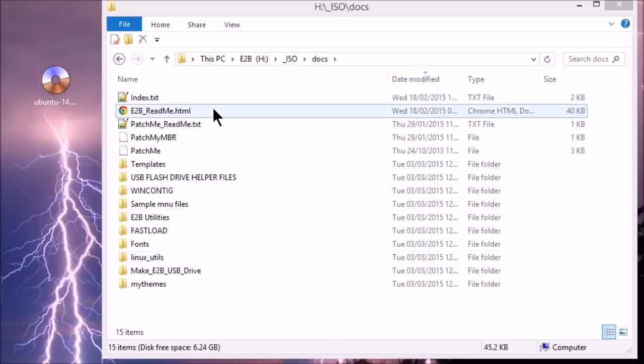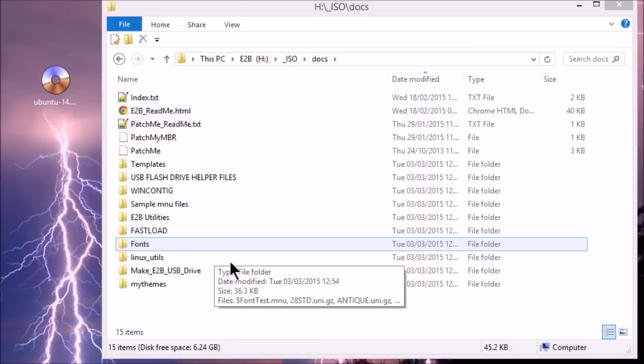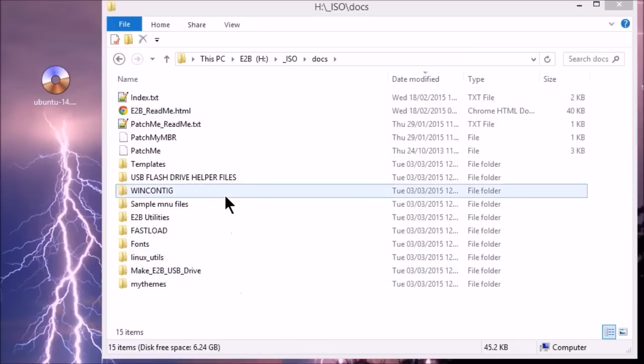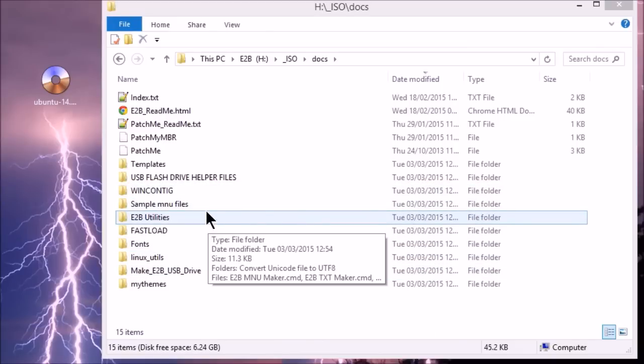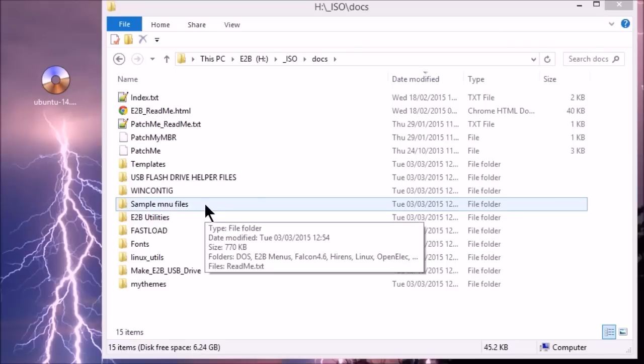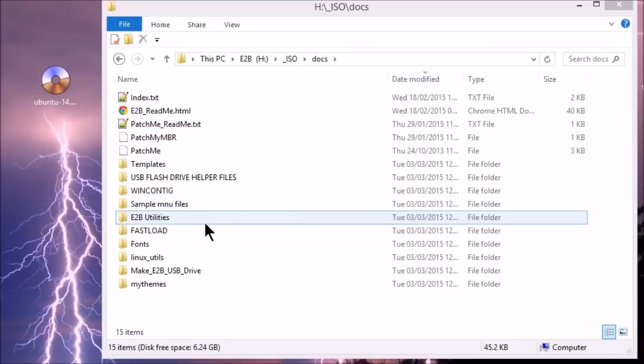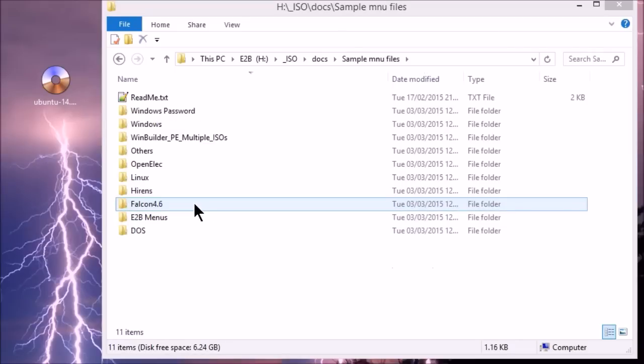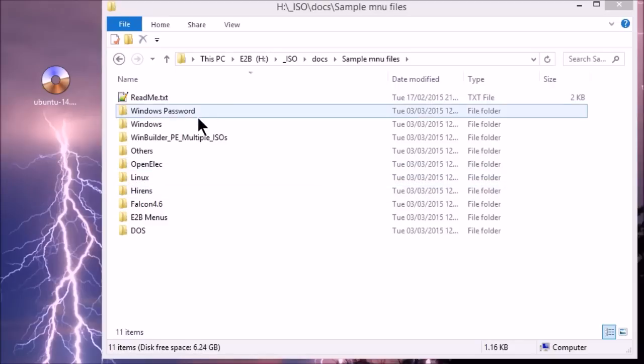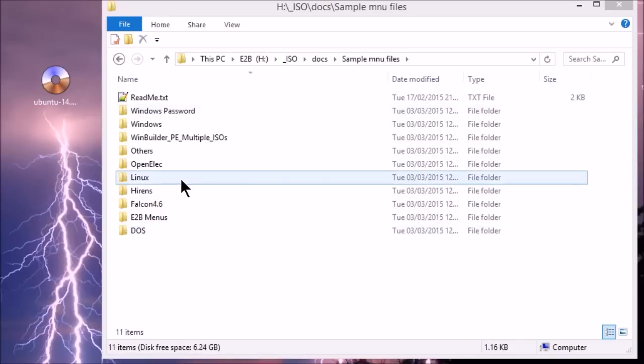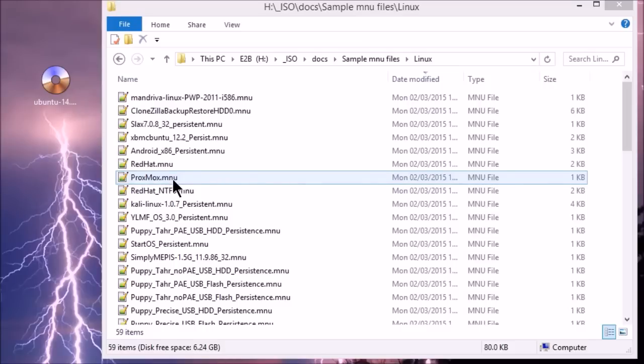This is where all the documentation for Easy2Boot is, the utilities and various other folders. And we want to find the sample menu files folder, which is here. And the new version of Easy2Boot has these subfolders in there. So you can easily find the menu file that you want. So we'll look in Linux.